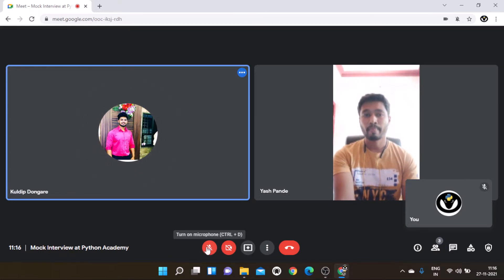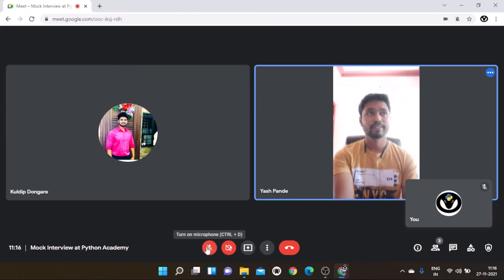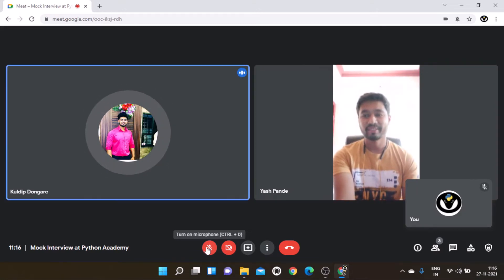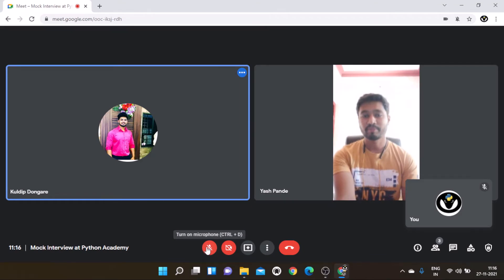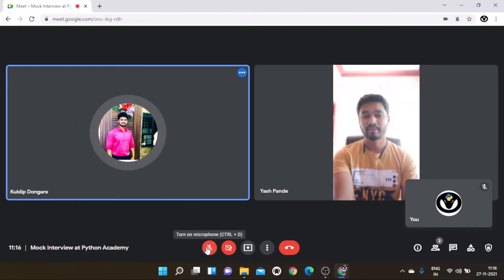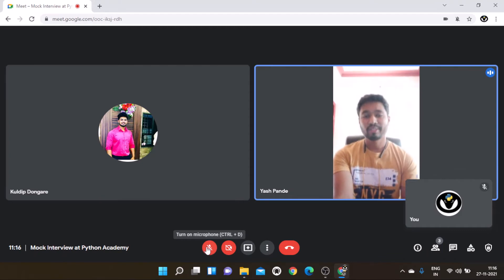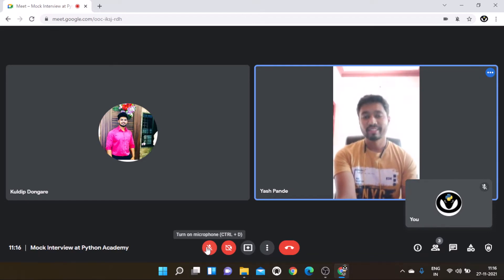Interviewer: Do you know cross-validation? Candidate: No sir. Interviewer: Do you know covariance and correlation? Candidate: No. Interviewer: Do you know about the R language? Why do we use Python instead of R? Candidate: Python can be used for many purposes — coding, data analysis. But R can be used only for statistical data analytics.